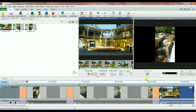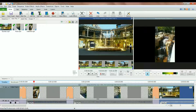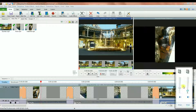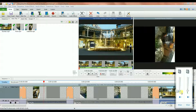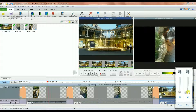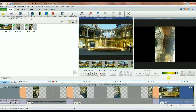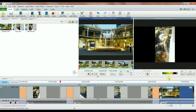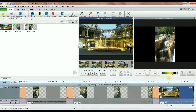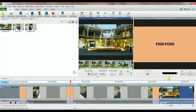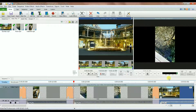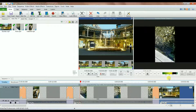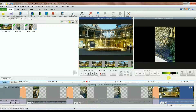You can see it plays as just one single movie. First the waterfall title appears, then the waterfall video. Then it shows the fish pond title and then the fish pond video.